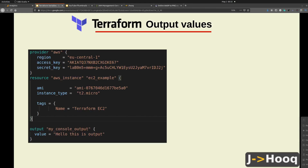Hello guys, welcome to J-Hook. In today's session we are going to see Terraform output values. First we are going to see what Terraform output values are and the concept behind it, and secondly we are going to perform an actual demo on our AWS console.